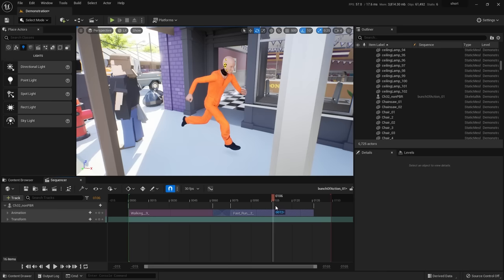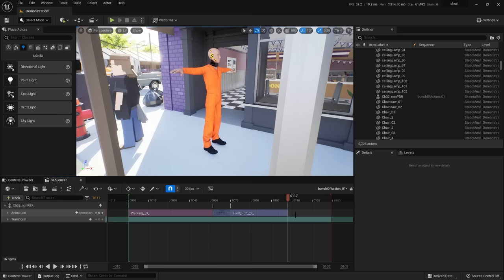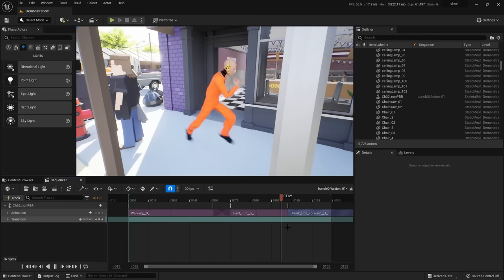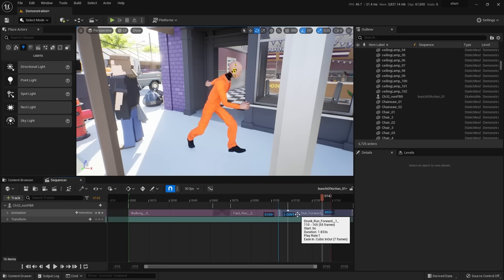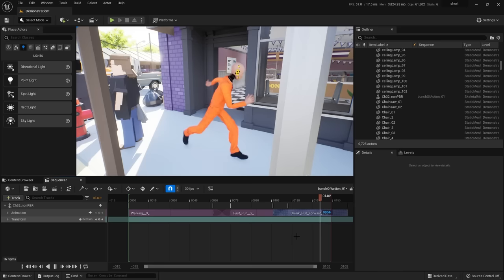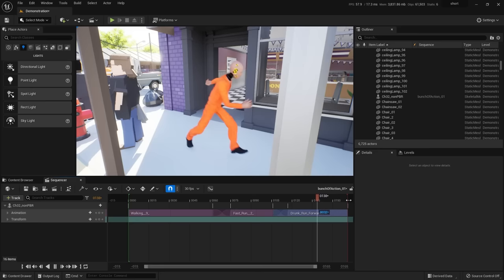Add the drunk run at the end by backing up and adding one more animation clip, then overlapping it into the fast run. Hit play — smooth transition to the fast run, then smooth transition slowing into the drunk run. Pull the last clip out to the end of the timeline. It's pretty easy to merge these animations.